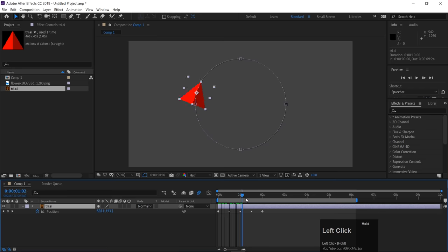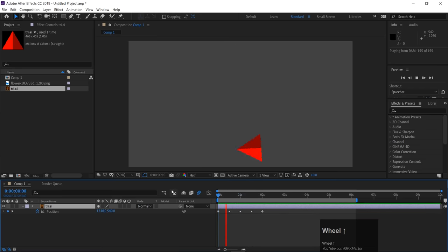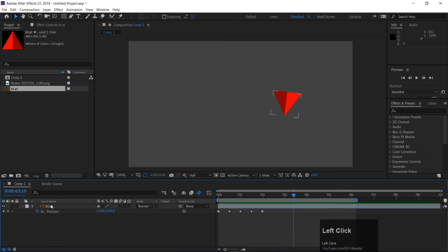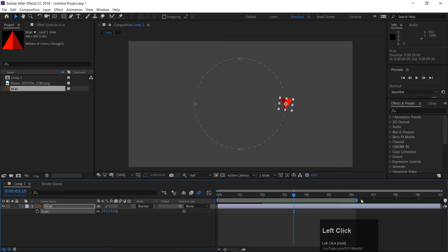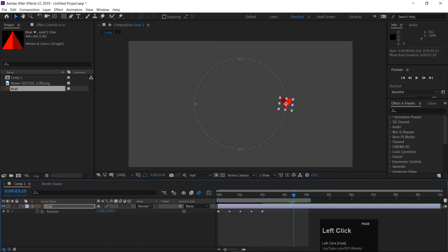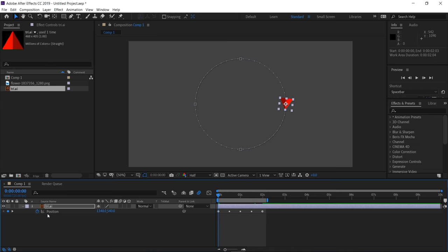Select 'Orient Along Path' and click OK. Now the object looks a bit off — I need to rotate it so its initial position aligns with the path correctly. After adjusting the rotation, play it again. Now it animates along the circular path and rotates to face the direction it's moving. Press U to see which properties are animated — U shortcut shows only animated values, as I mentioned in the previous class.